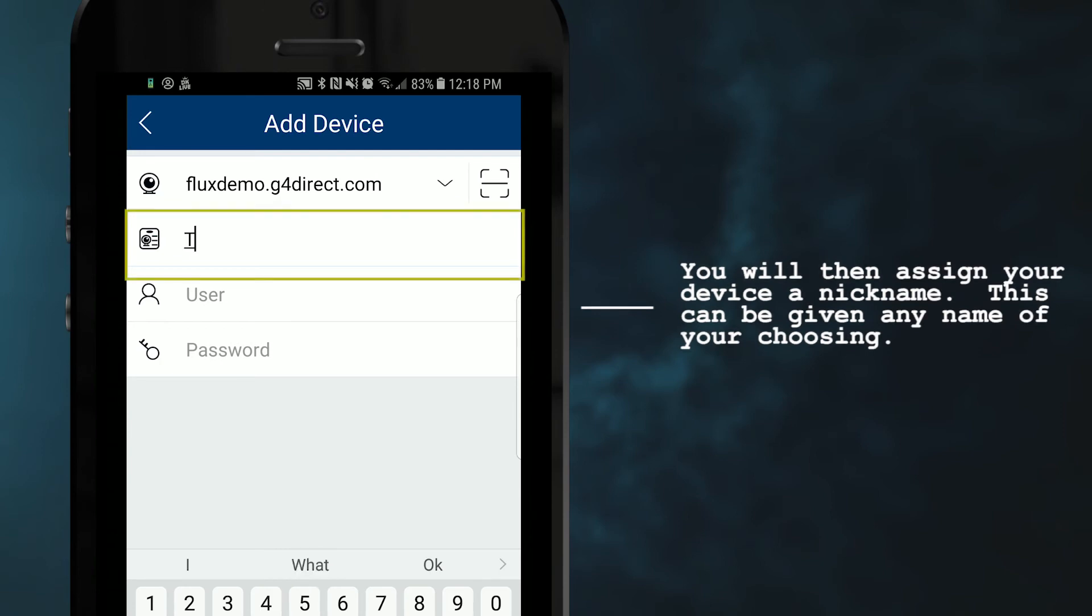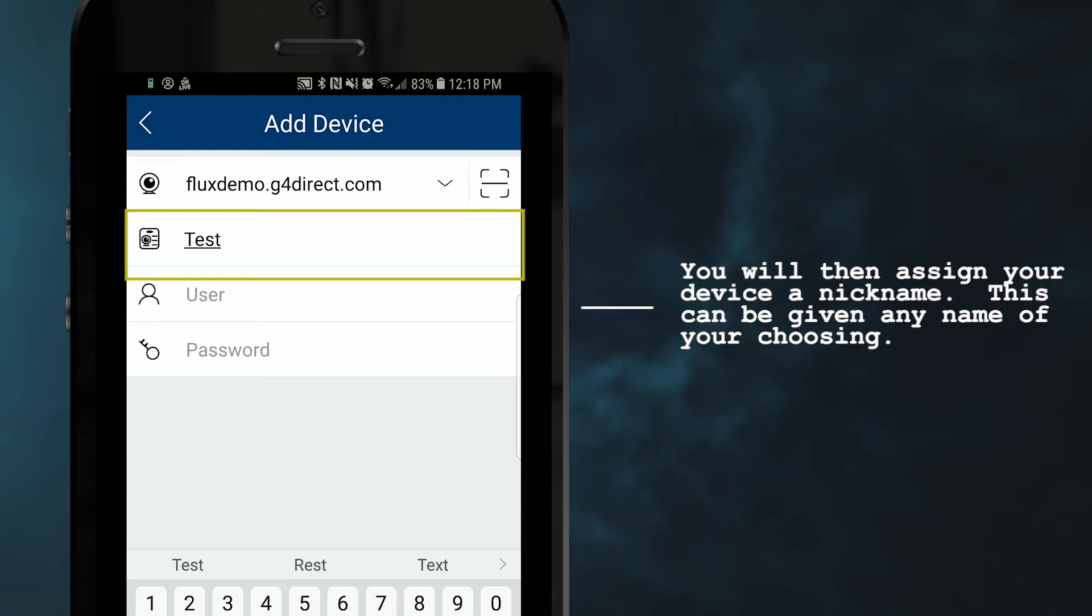You will then assign your device a nickname, which can be any name of your choosing and does not have to correspond with anything on your actual FLX device.